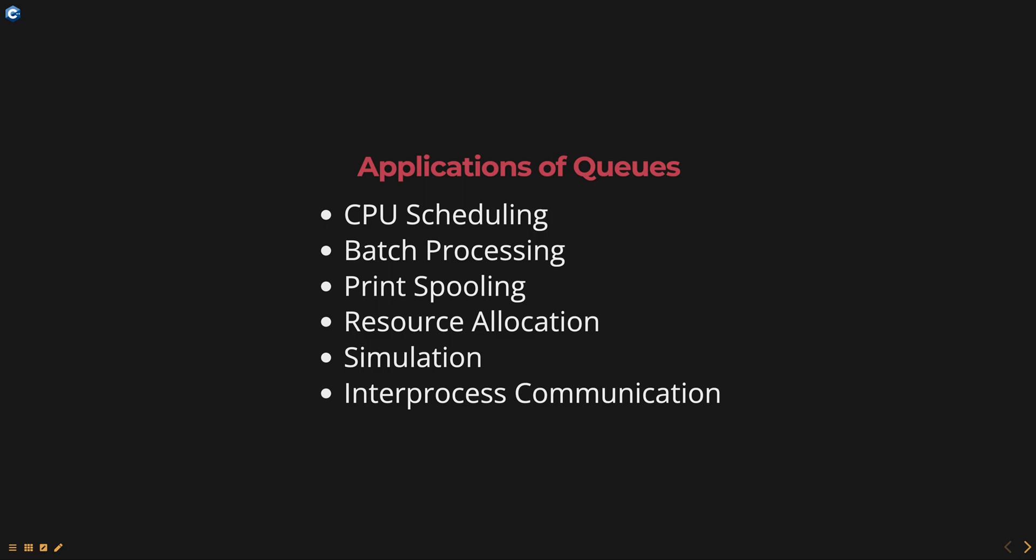Some common applications are CPU scheduling. The operating system uses queues to manage the process and decide which process should be executed next.